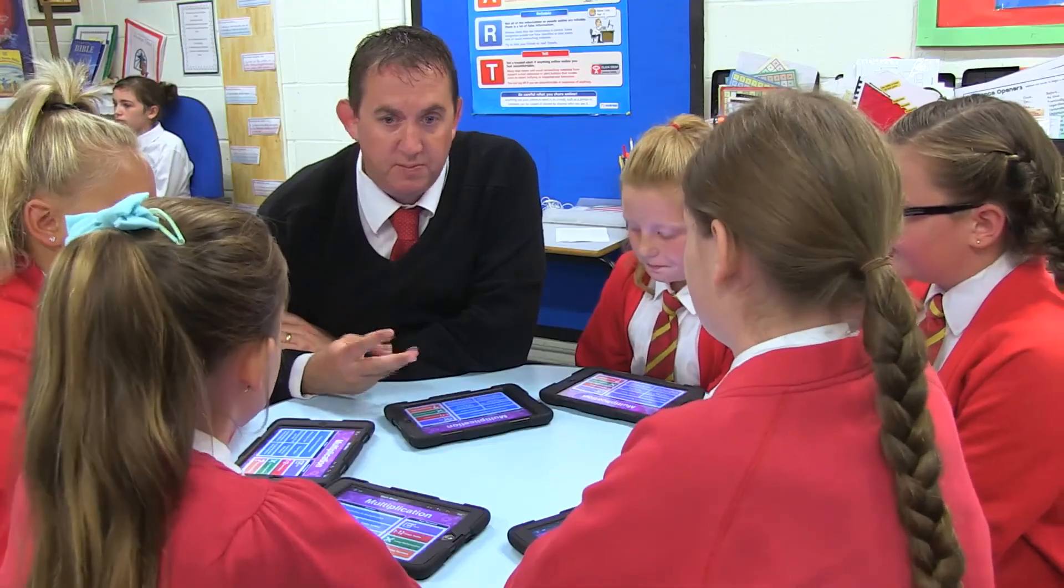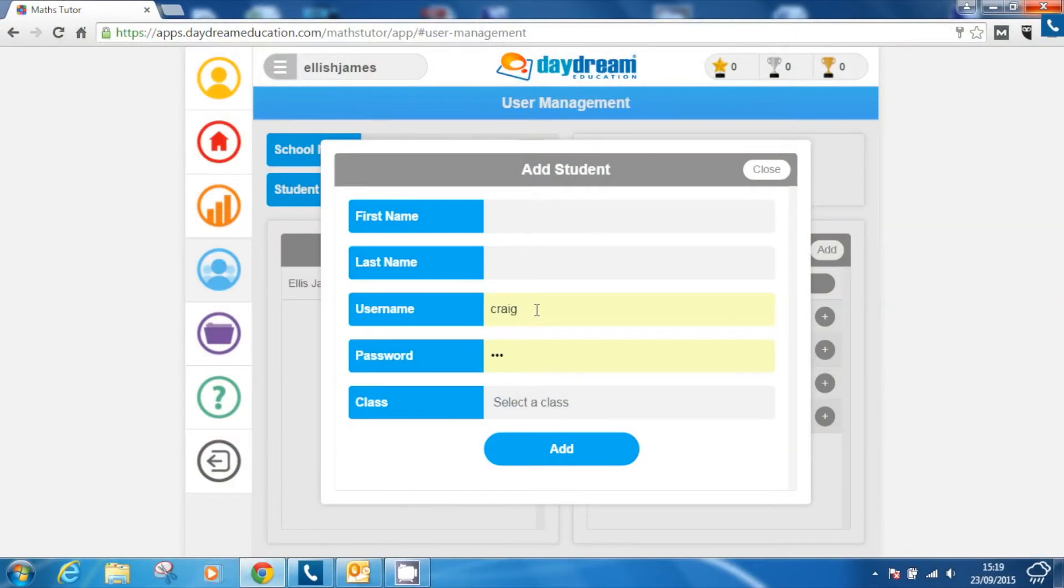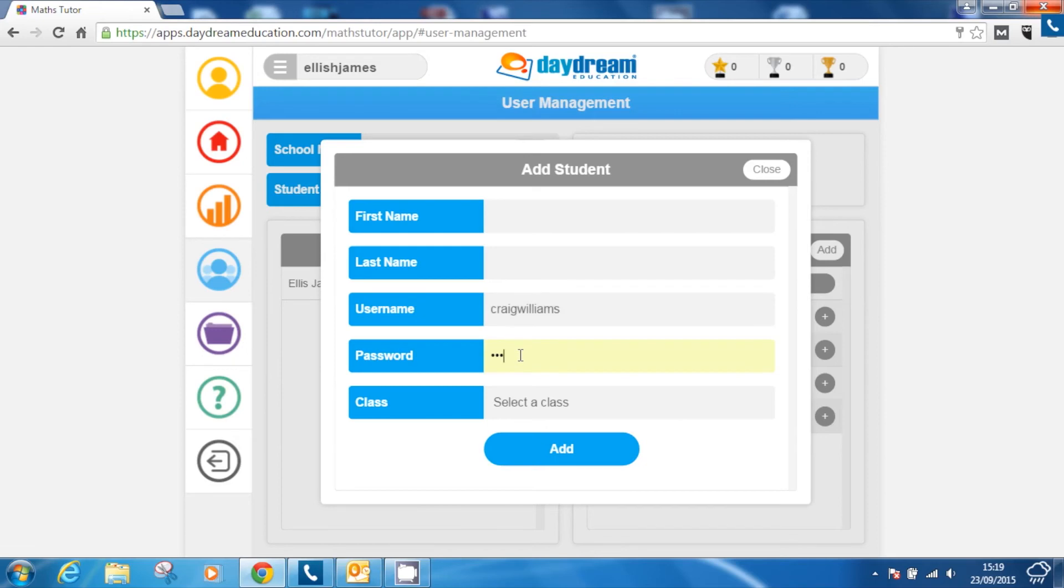User accounts for teachers and pupils can easily be created in the user management section of the app. These accounts are unique to each user and enable teachers to easily create personalised learning plans for pupils and monitor their progress.